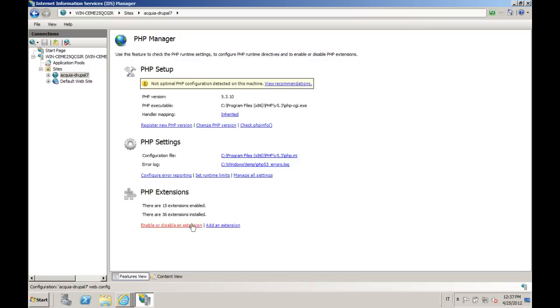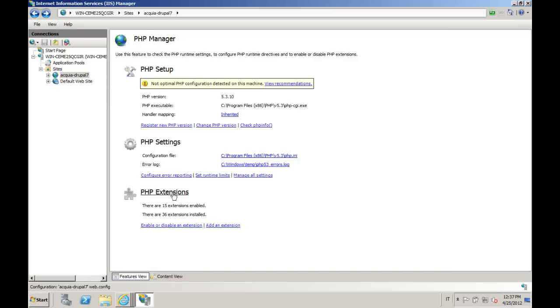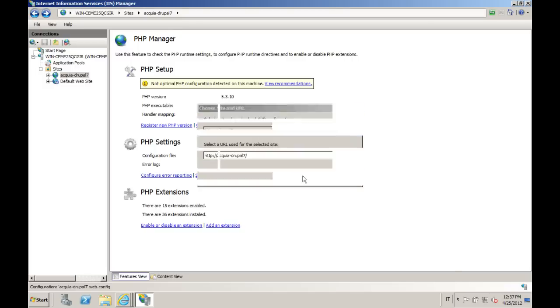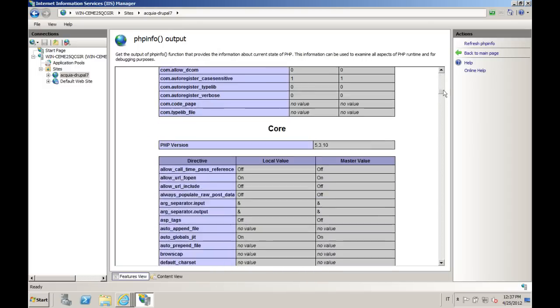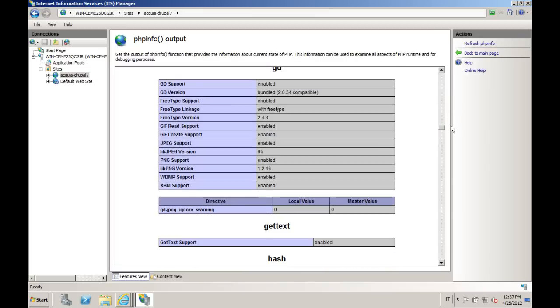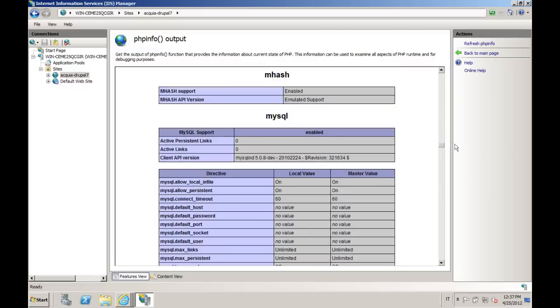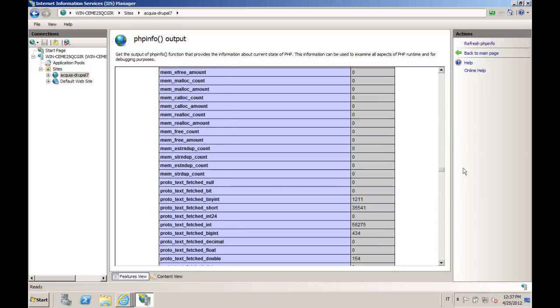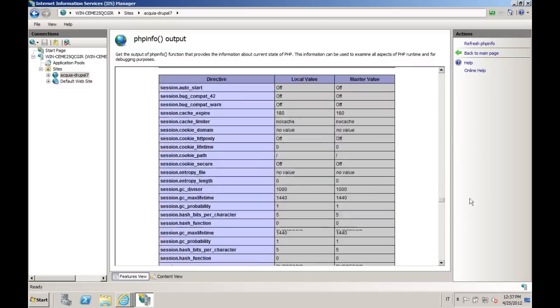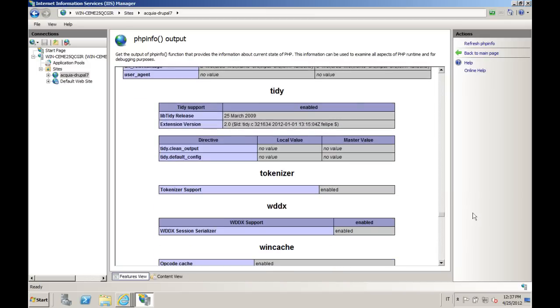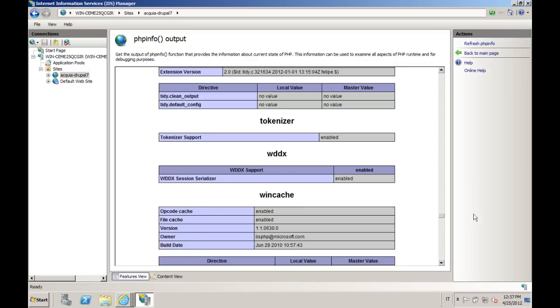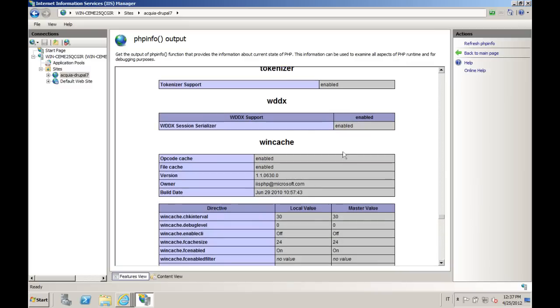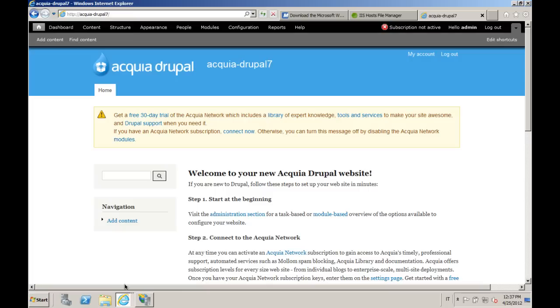For example, enable or disable extensions. Here they are. For example, checking your PHP info configuration, just to be sure that all the modules that you need are properly configured. Here is just a list. Among them, you can see also WinCache, so this setup is perfect also from a performance point of view.